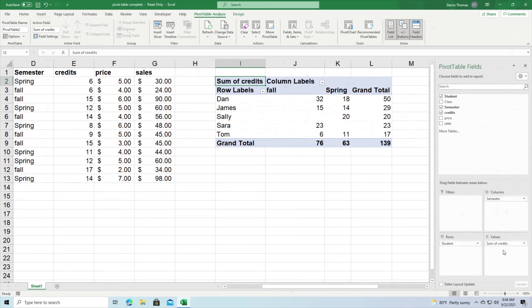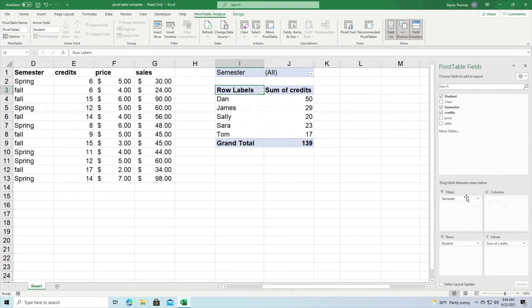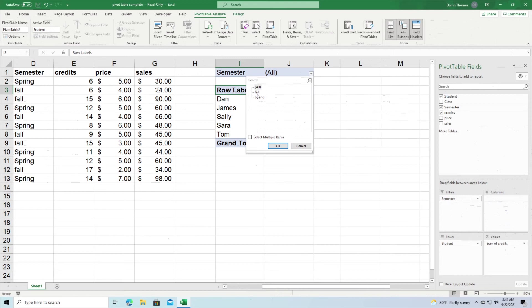Now something else that you can do here, and we've done this before in other videos, is filter. Filters are where you only see information based on a certain criteria. So what I'm going to do now is I'm going to move semesters from column to filter.